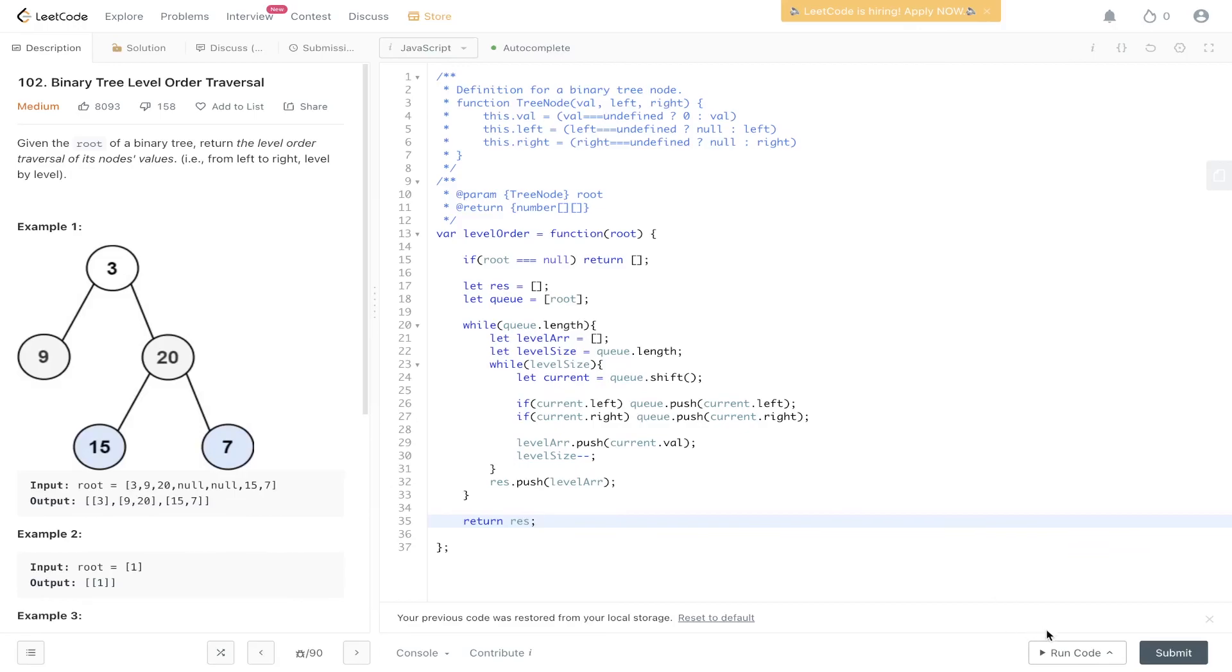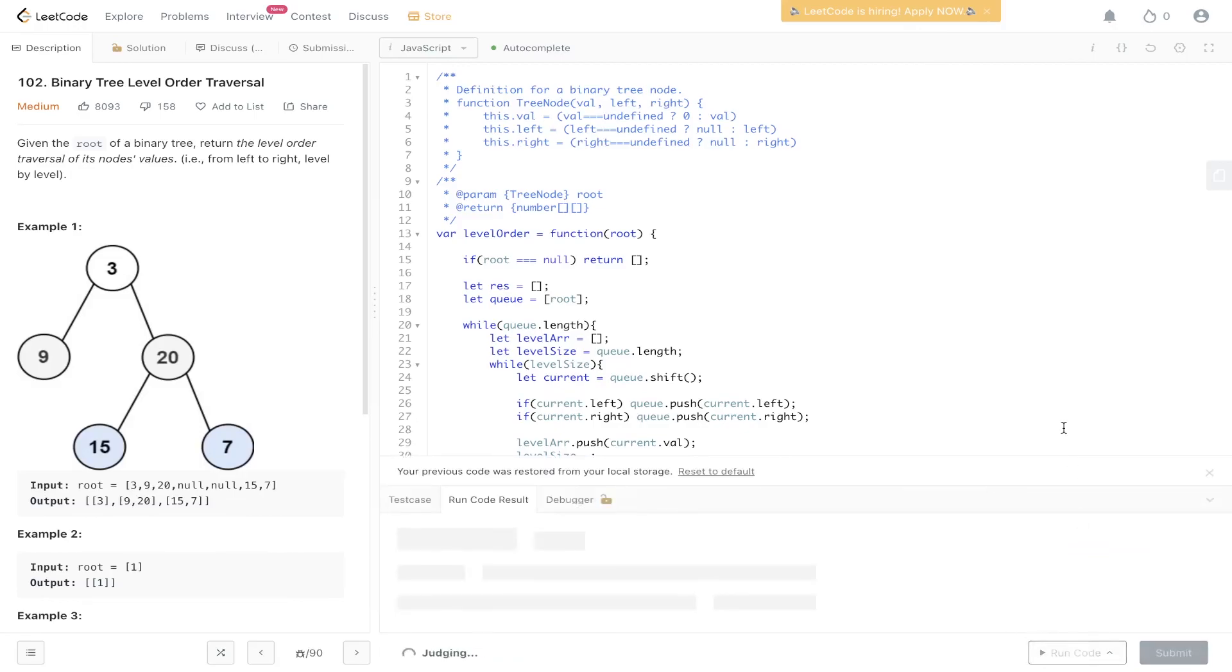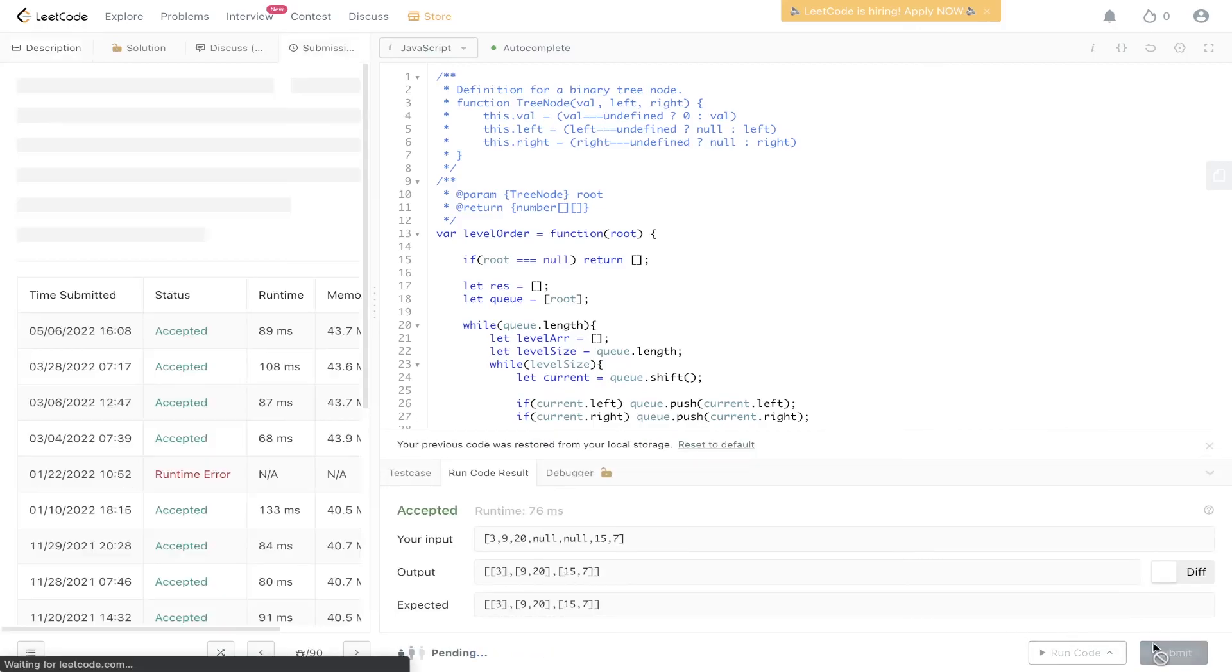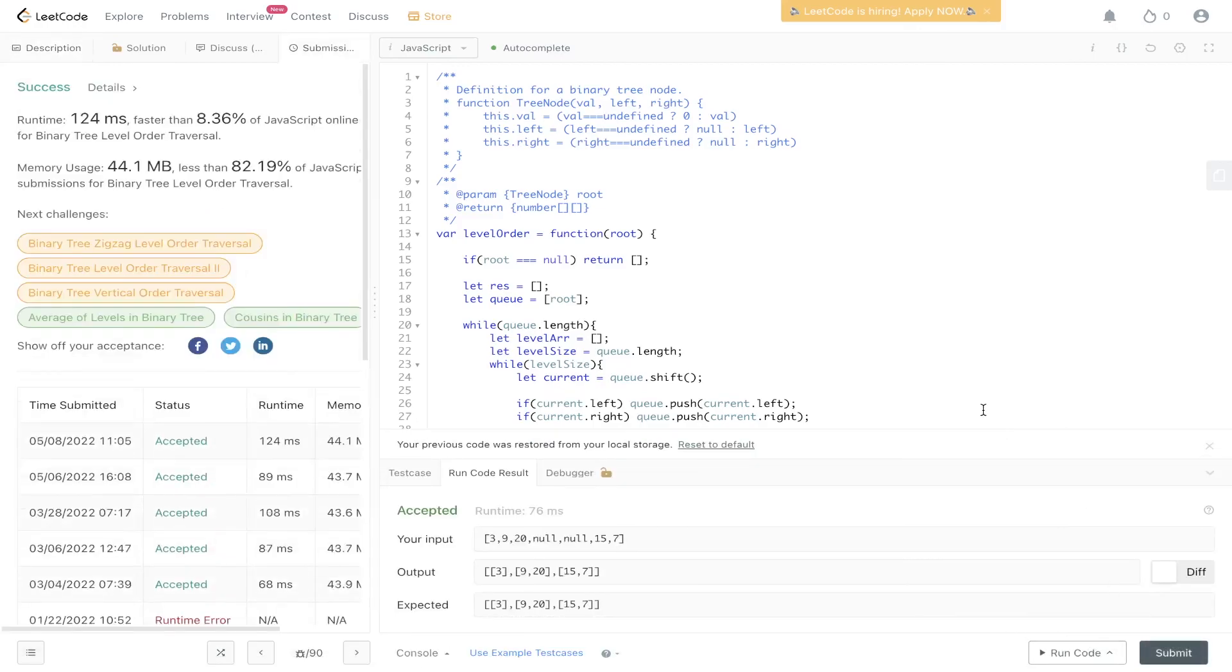Let's run this code. Okay, we'll submit it. And there you have it.